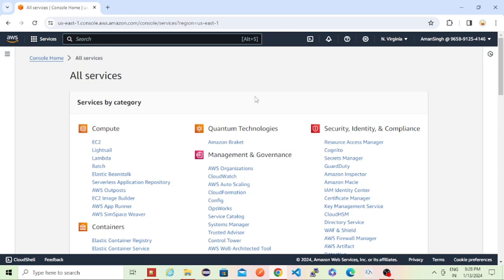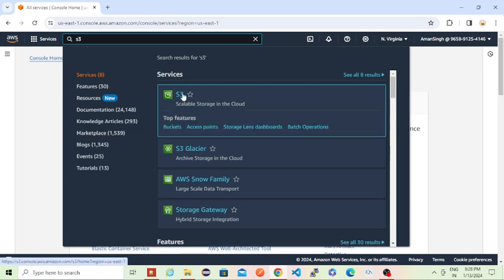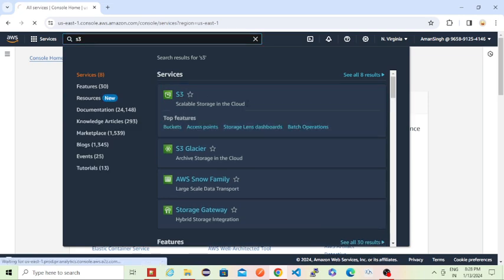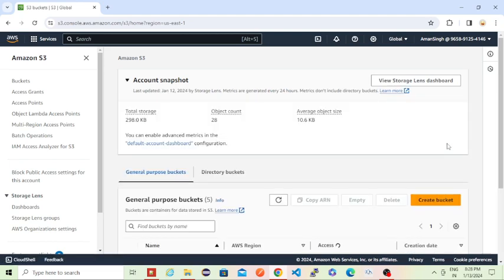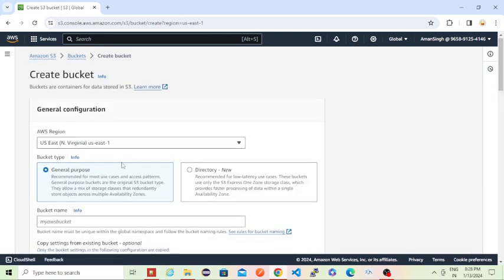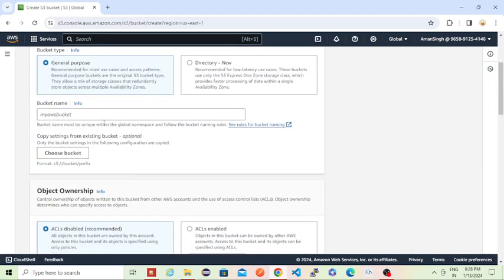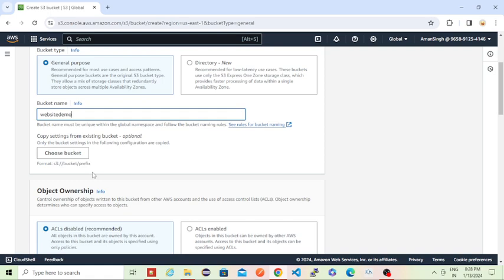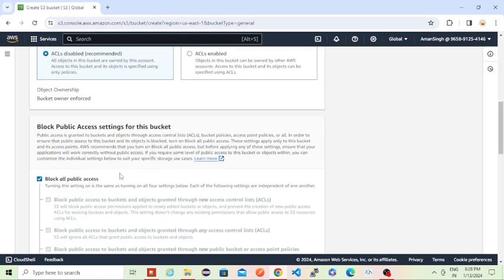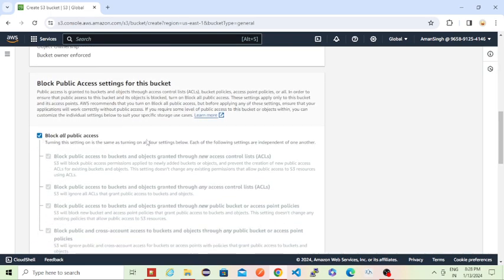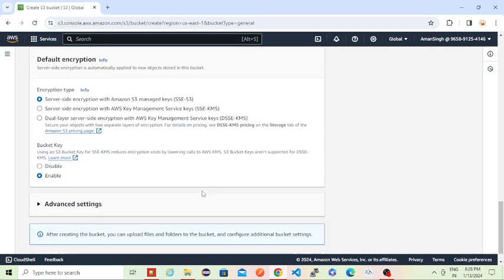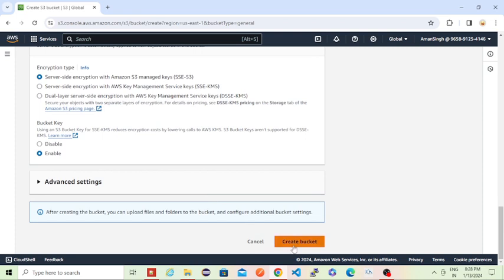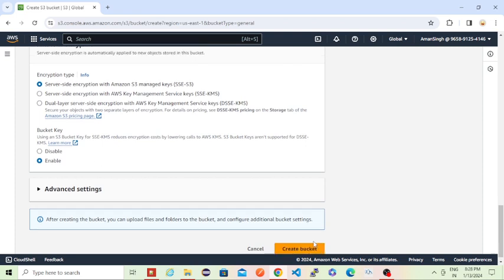Those topics I already covered in my existing S3 video, so you can go through that video. Today I'm just covering creating a website and enabling public access. I just logged into the management console, then I'm going to the S3 management studio. For the demo, I am creating one new bucket named websitedemo. Block all public access and all those things are as is. I am just creating this bucket.